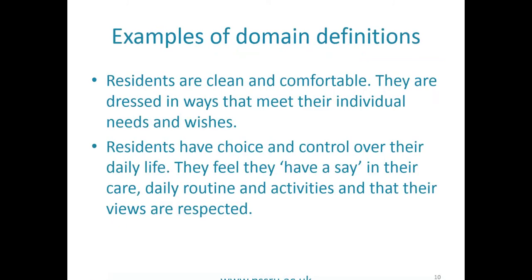We have domain definitions, as ASCOT does now, but focused on care home residents. Rather than being focused on a specific individual, we've tried to keep it more generic to capture overall how people are in the home as a broad-brush view. For example, 'residents are clean and comfortable, dressed in ways that meet their individual needs and wishes.' The choice and control domain reads: 'residents have choice and control over their daily life, they feel they have a say in their care, daily routine and activities, and that their views are respected.'